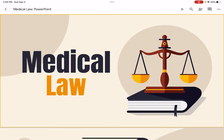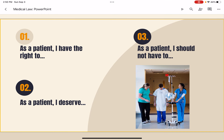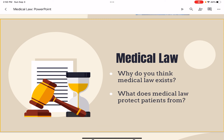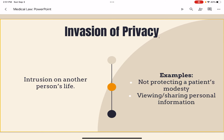Today we're going to discuss medical law. As a patient, I have the right to, as a patient I deserve, and as a patient I should not have to — all of those phrases refer to things that are addressed with medical law. Medical law is the body of laws concerning the rights and responsibilities of medical professionals and their patients.